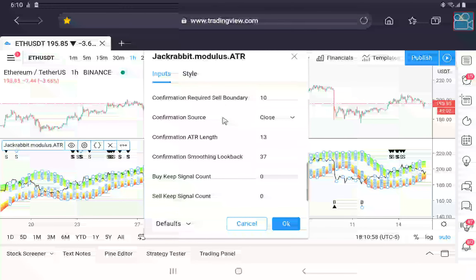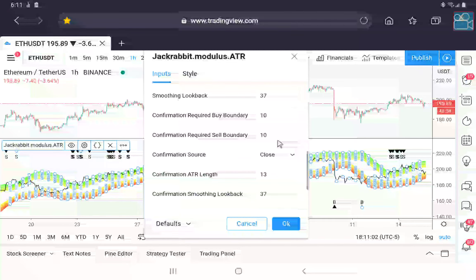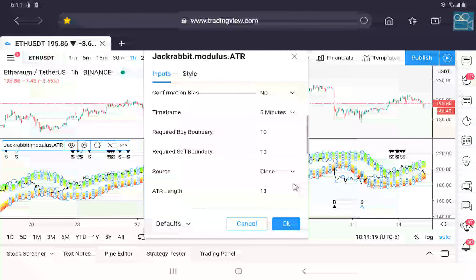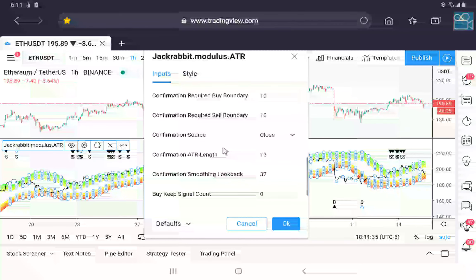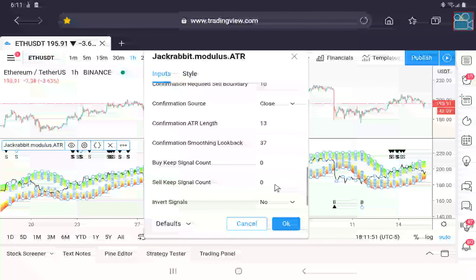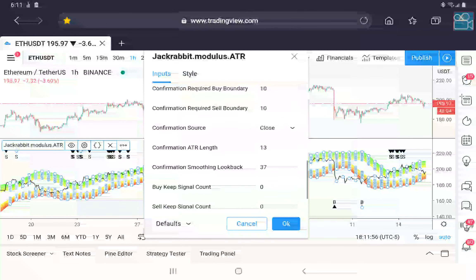The same settings exist for your confirmations, including being able to set the boundaries by which buying and selling must take place. The lower the boundary, the less profit you will make but the faster it will trigger. The higher the boundary, the more profit you will make but the slower it will trigger — and there's a good chance it might not trigger at all. The lookback period determines how smooth these ribbons are going to be, and you can keep a signal for a set number of candlesticks and invert the signal if necessary.